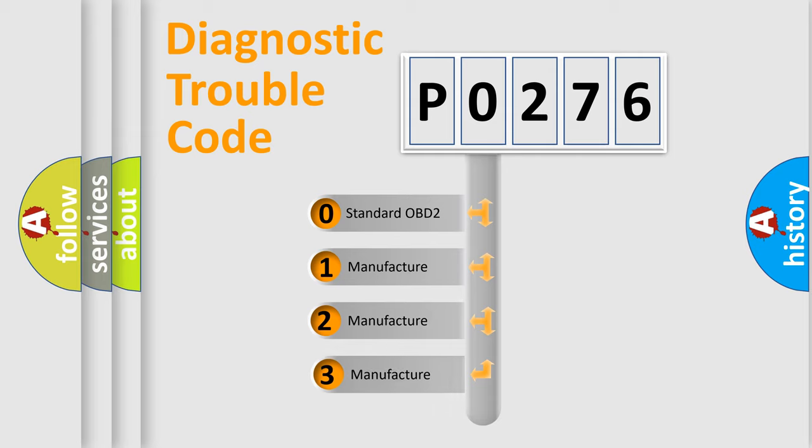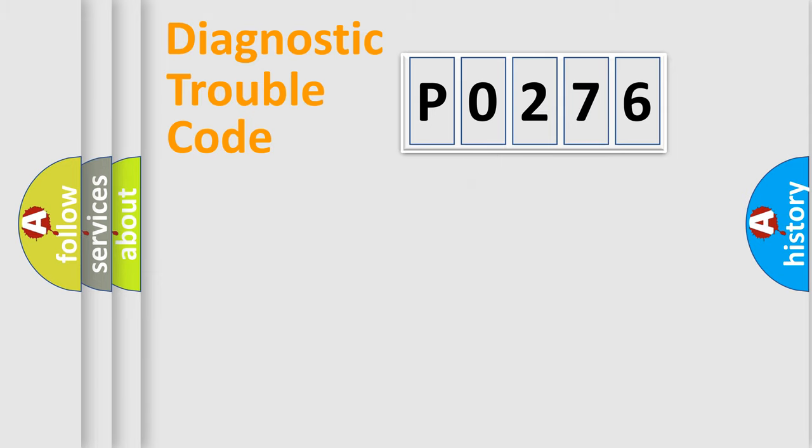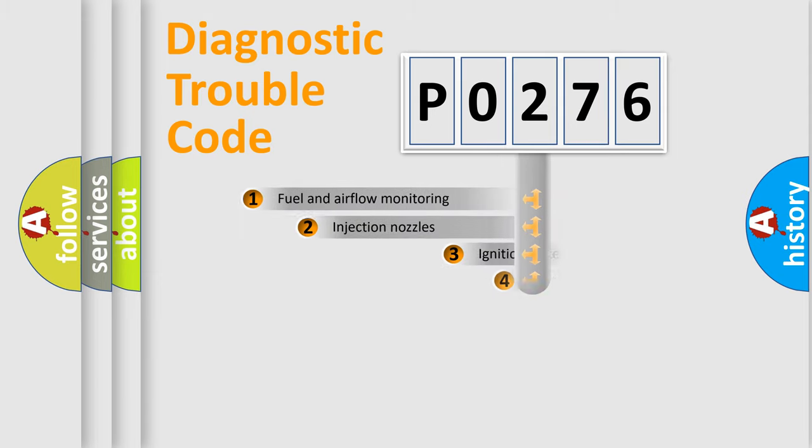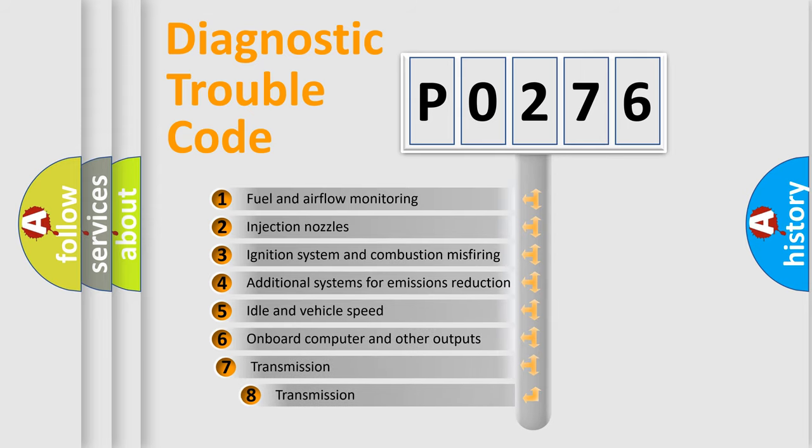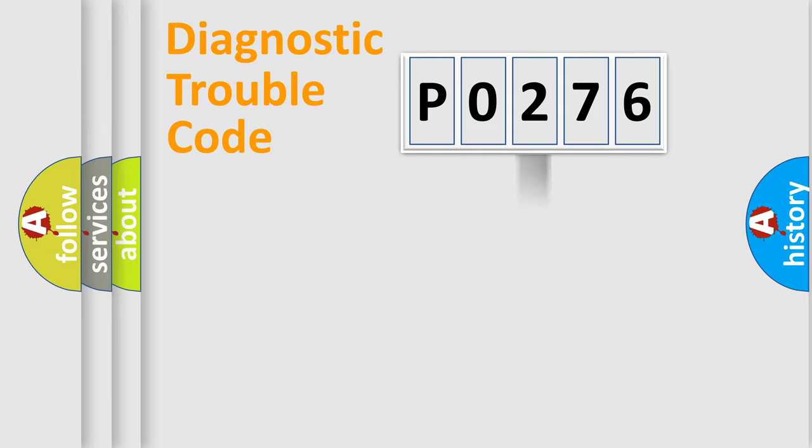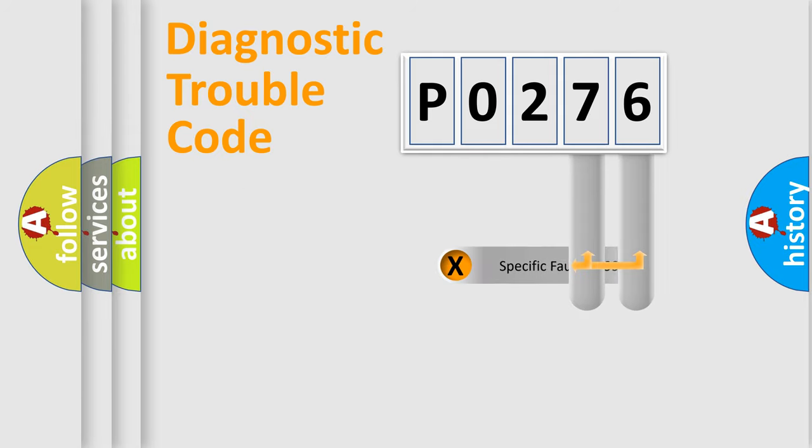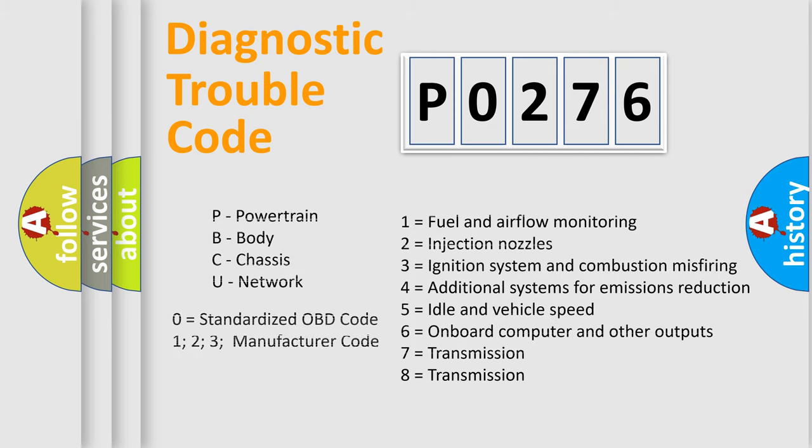If the second character is expressed as zero, it is a standardized error. In the case of numbers 1, 2, 3, it is a manufacturer-specific expression of the car-specific error. The third character specifies a subset of errors. The distribution shown is valid only for the standardized DTC code. Only the last two characters define the specific fault of the group. Let's not forget that such a division is valid only if the second character code is expressed by the number zero.